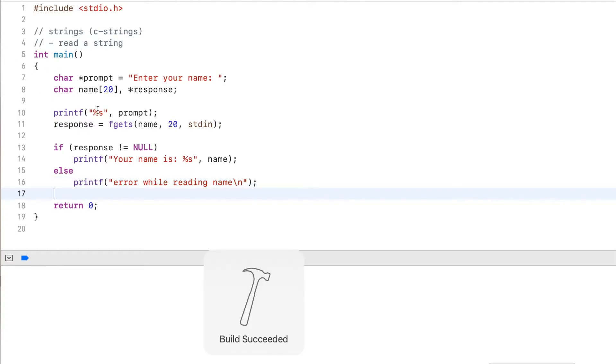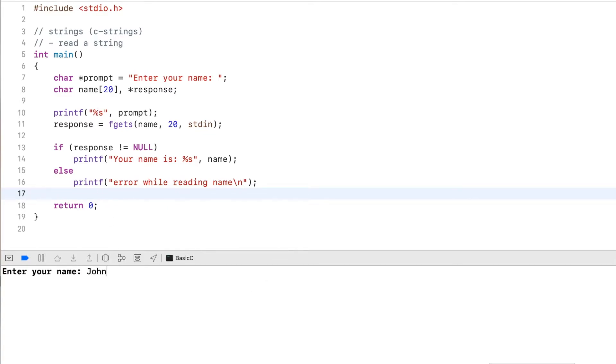Now I run this program. And here I can enter a name, let's say John. And then it outputs your name is John. So it read successfully.